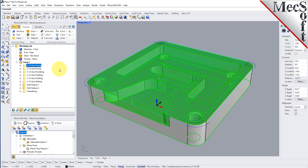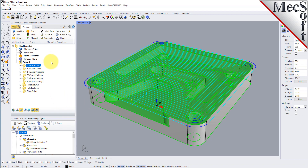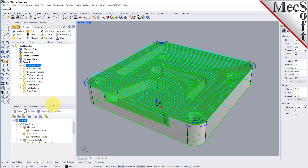How did we get to this point? We mentioned that you need a knowledge base, so let's look in a little more detail about knowledge bases in RhinoCam. We'll work our way from left to right.